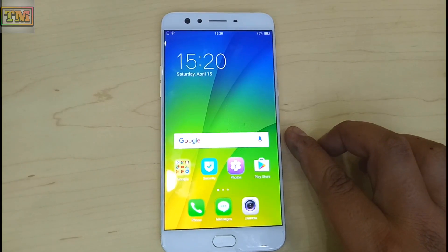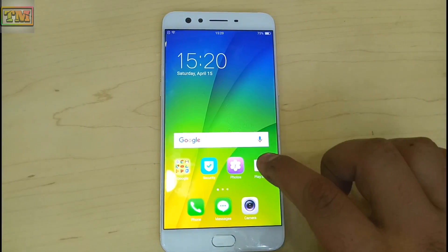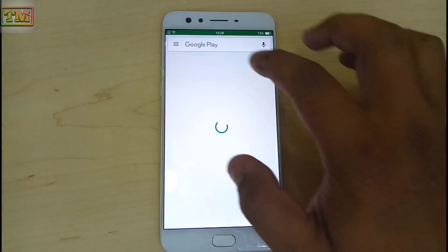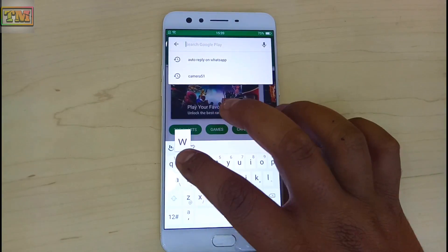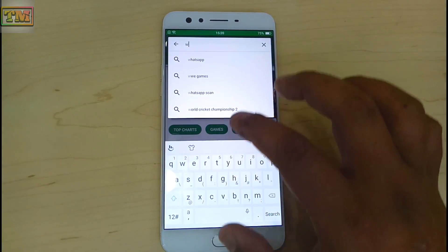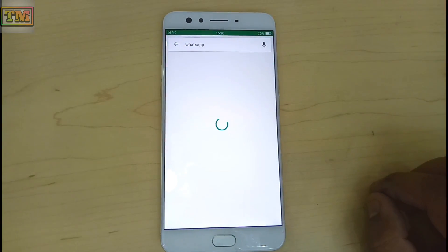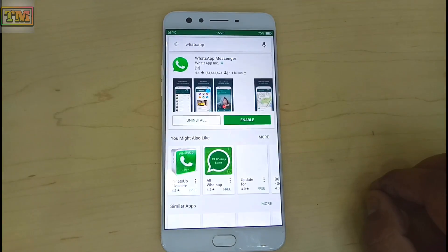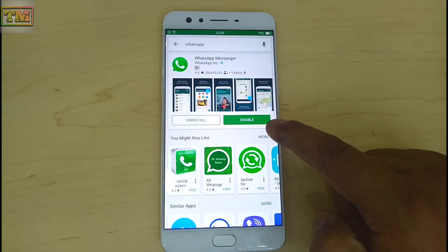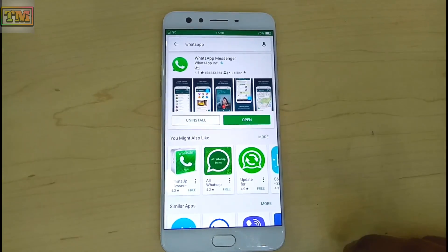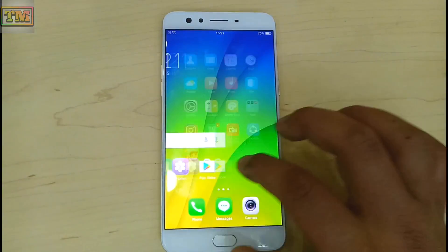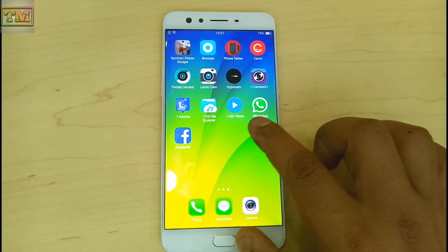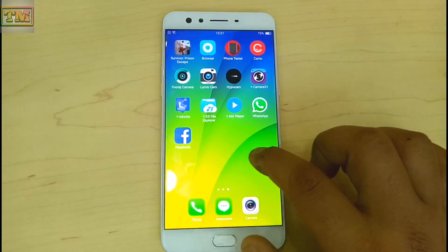Go to the Play Store and search for the hidden app. Tap on it. Now you will see the option 'Enable'. Tap Enable. Go to the home screen. Now the hidden app is accessible.